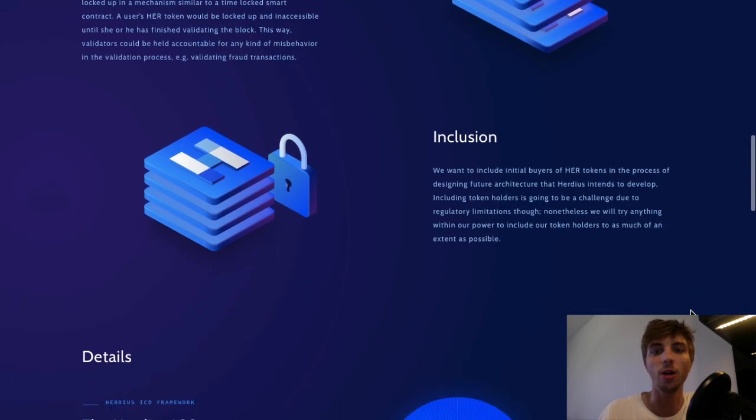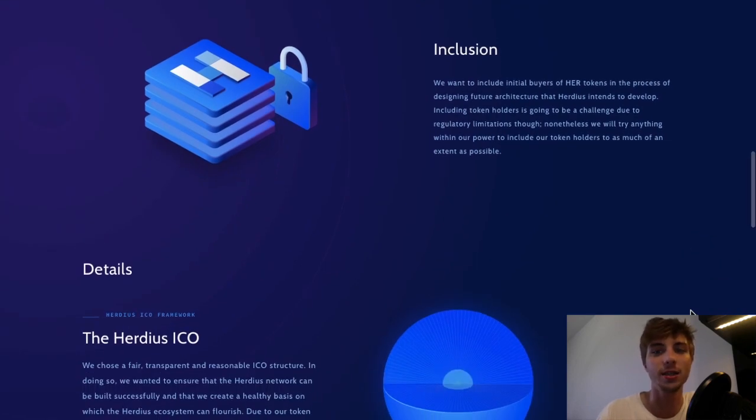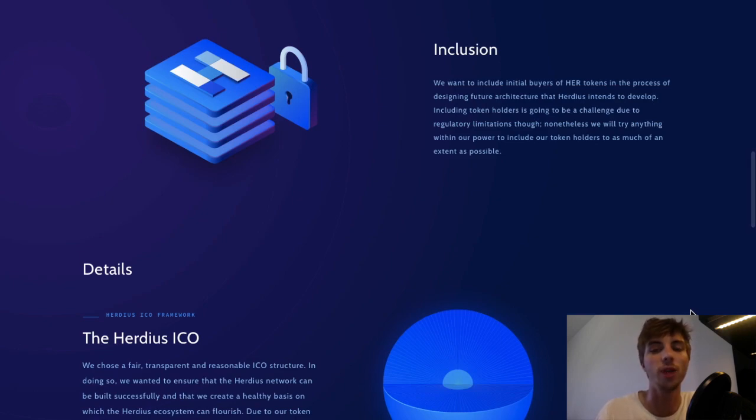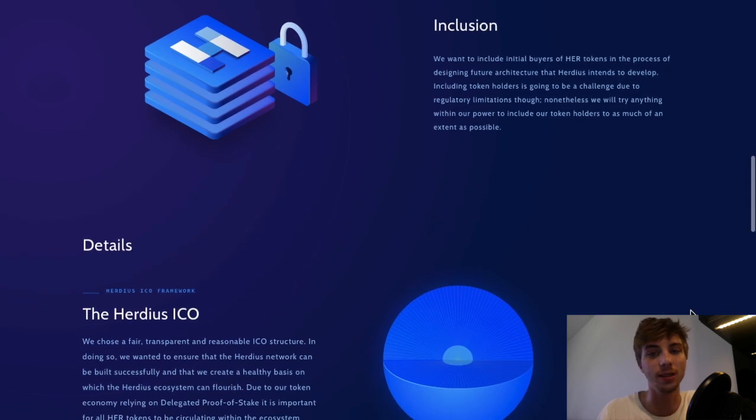The other intended utility of HER tokens within the Herduce system is that users who hold HER tokens would be able to pay transaction fees at a discounted rate when compared to paying fees in other cryptocurrencies.